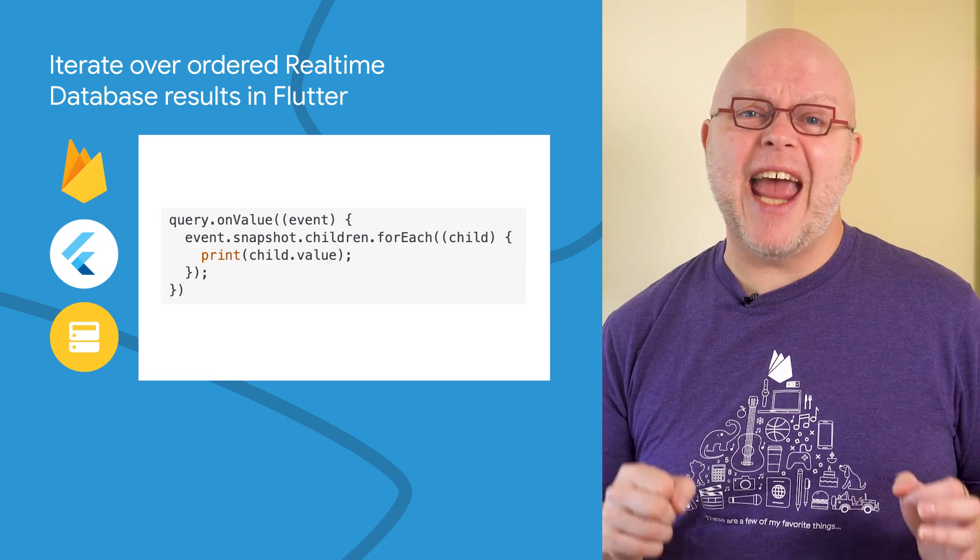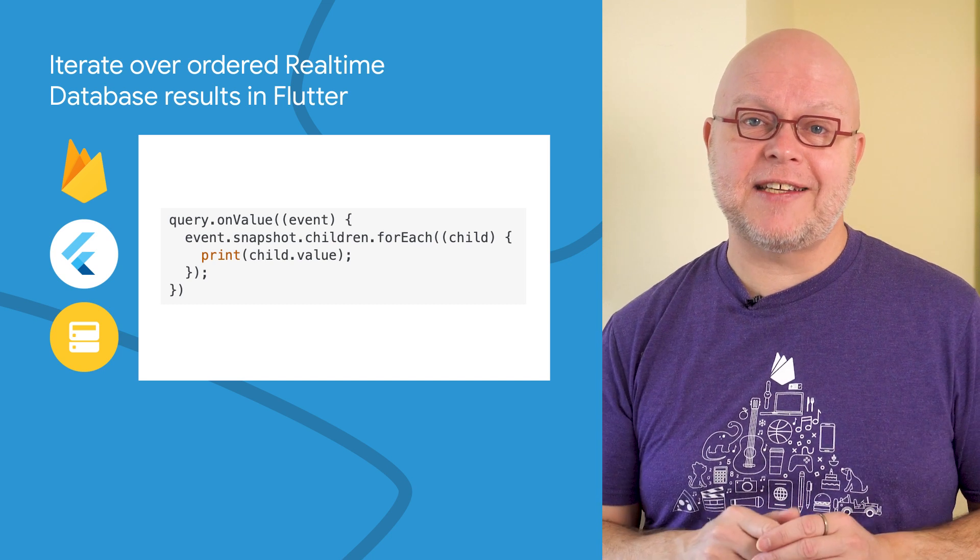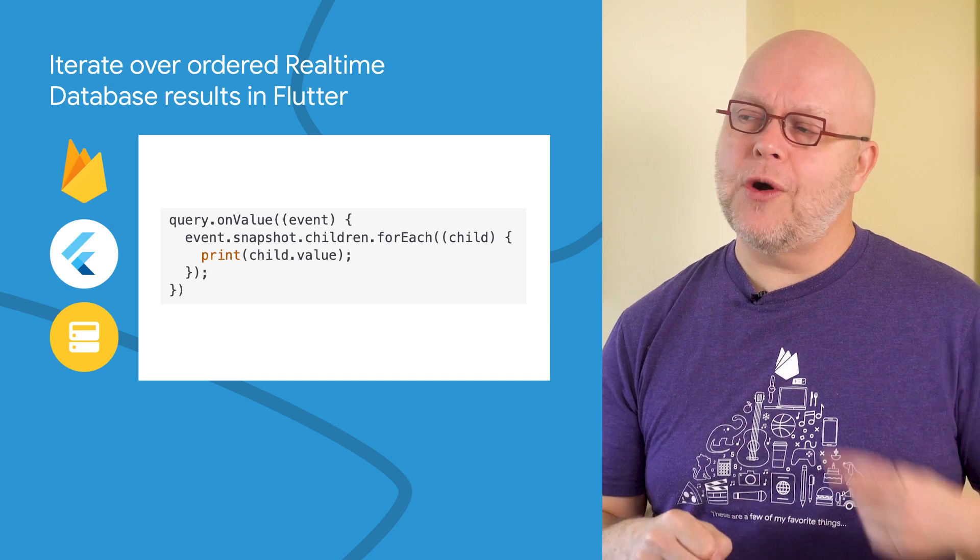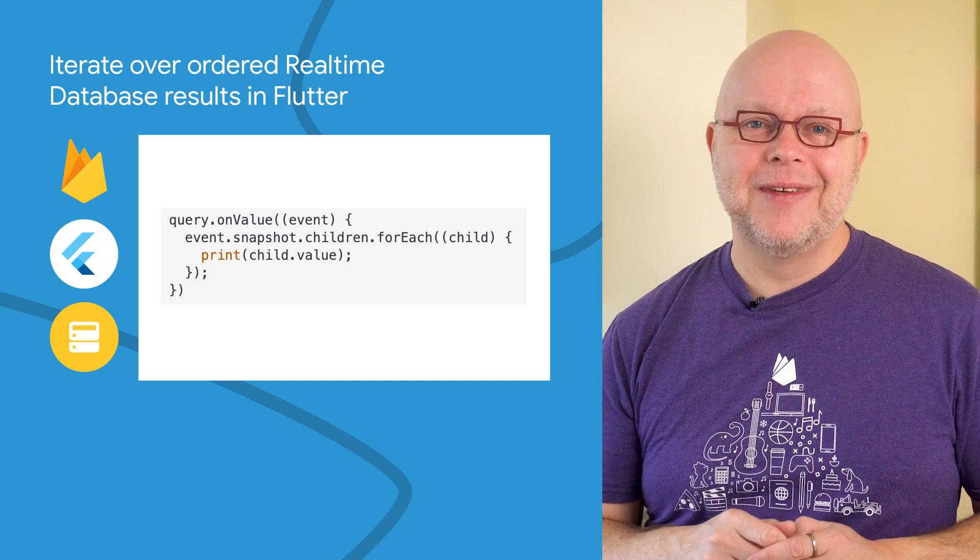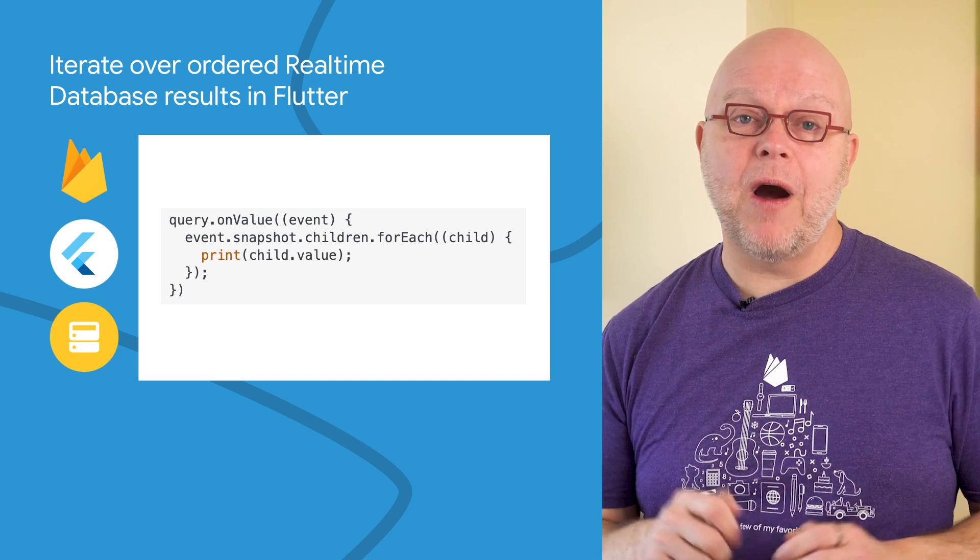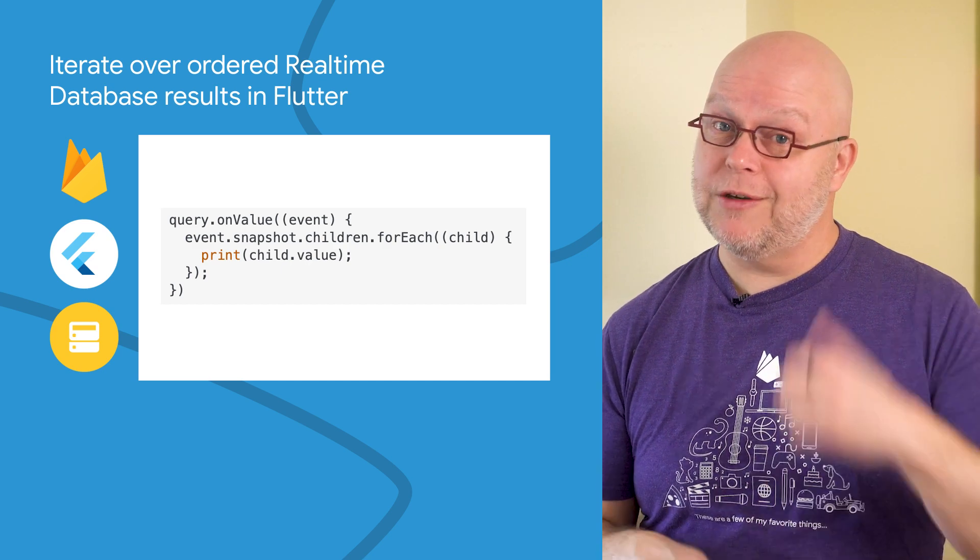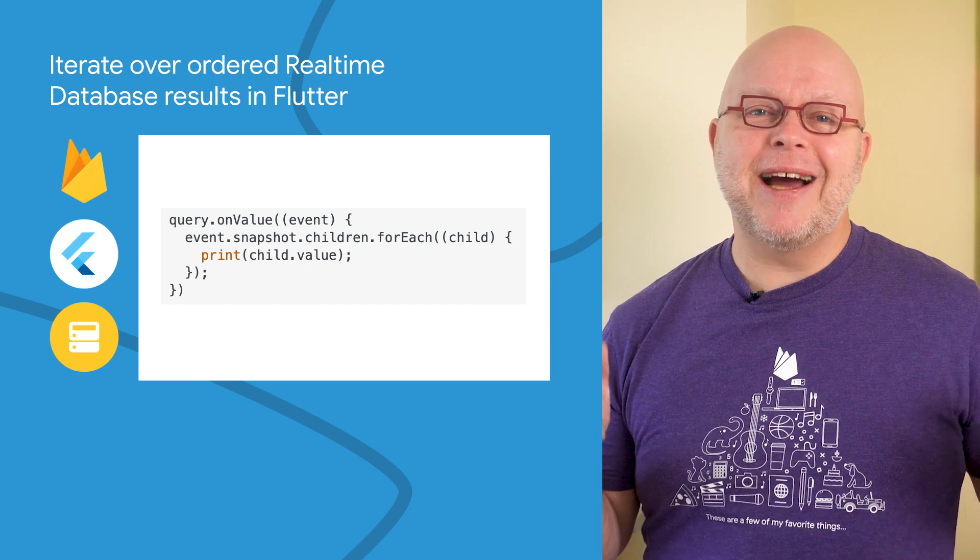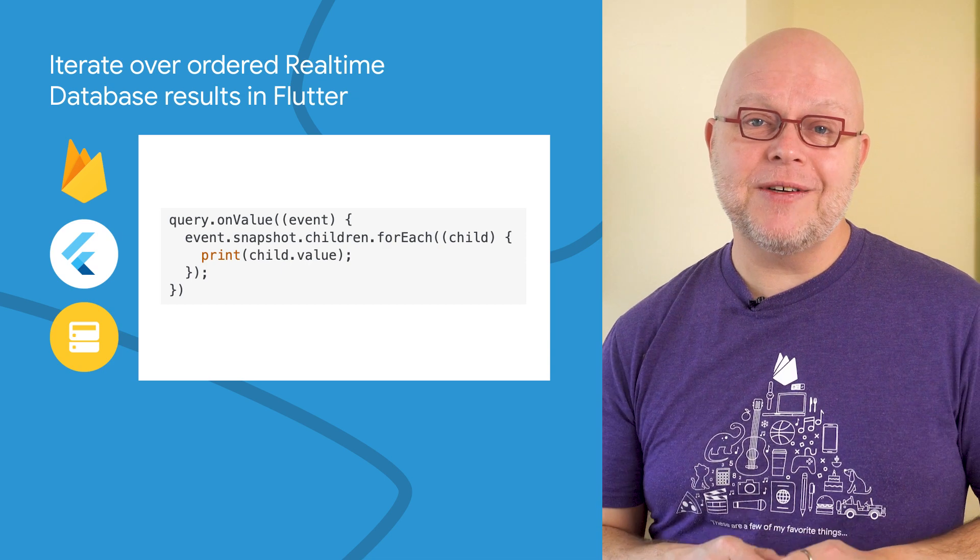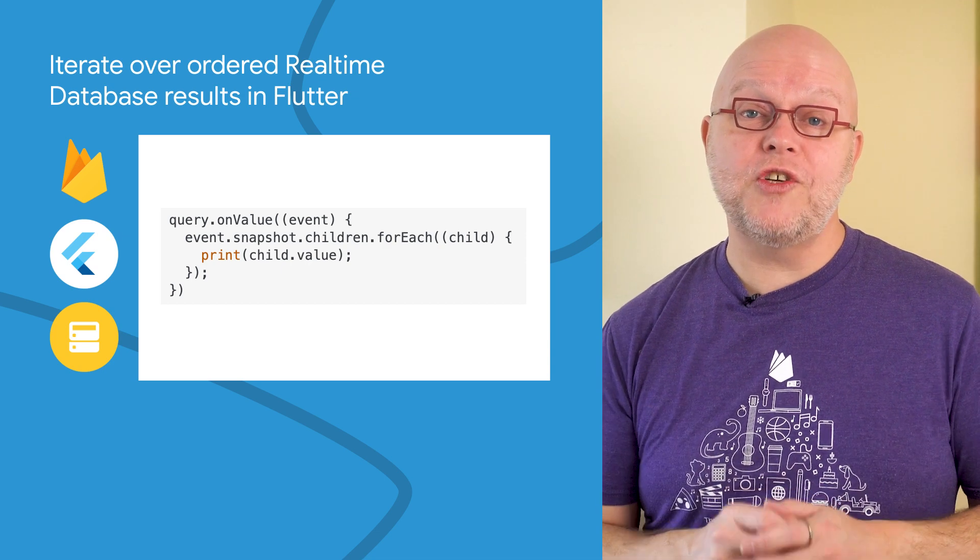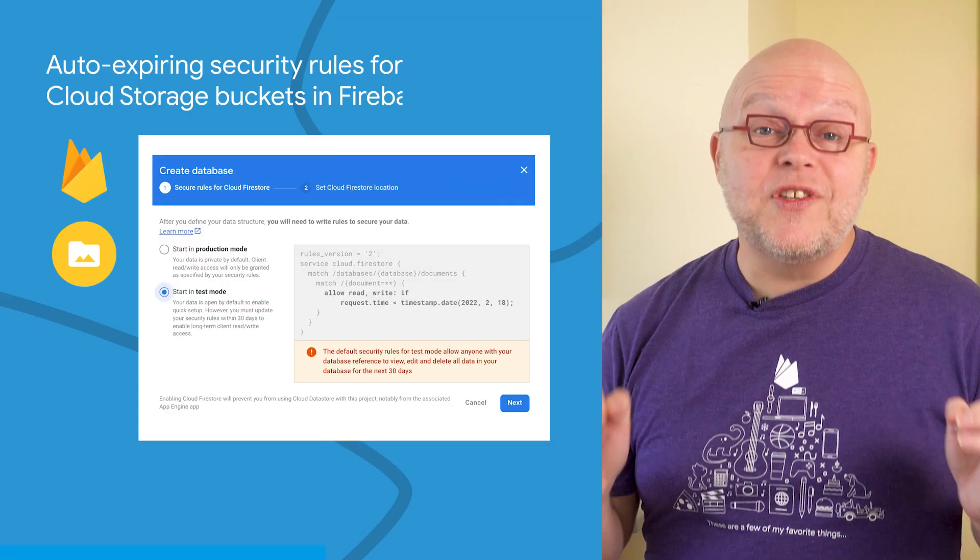We added a children property to each data snapshot, so that you can loop as I've shown here. This brings the Flutter syntax on par with most of our SDKs for other platforms. See my Stack Overflow answer with code samples of all of these approaches that are linked below.